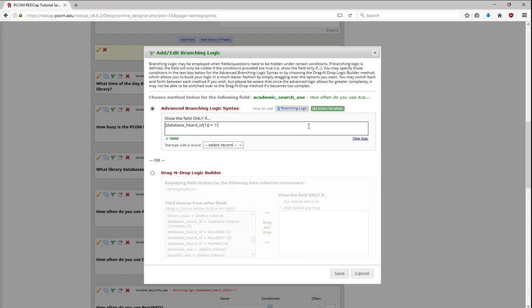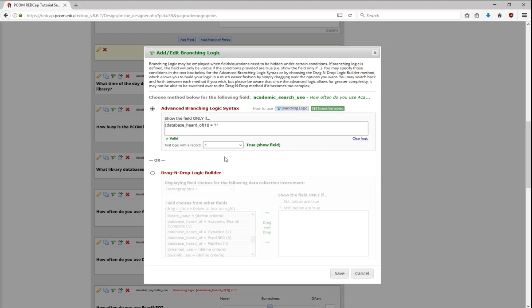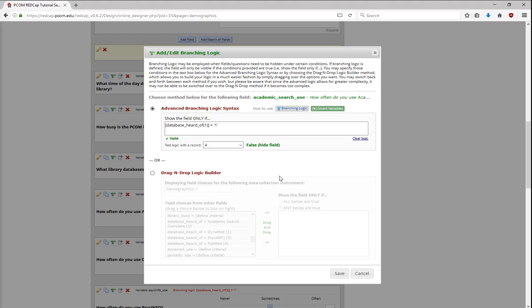REDCap will also let you check your logic with a specific record. When I go to Test Logic with a Record and select a record, it will tell me if the logic validates true, which shows the field, or false, which doesn't. If you choose to use your own advanced logic by manually typing it, it will tell you whether the logic is valid, or if you have an error.